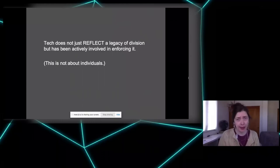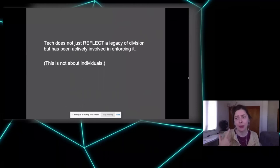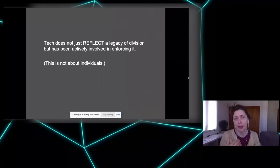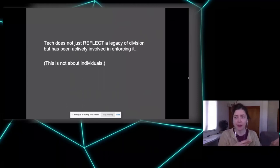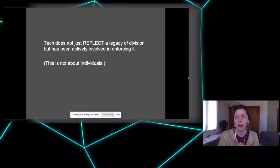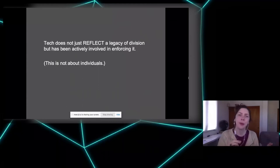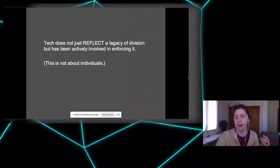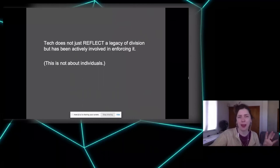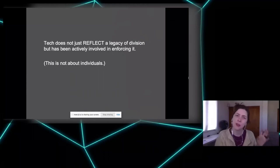Tech over the 20th and into the 21st century is not just reflecting a legacy of division — of which gender prescription is a part — but has actively been involved in enforcing it. We have a white patriarchal Christian native-born supremacy and a global system of racial capitalism at the top, with colonized subjects, immigrants, women, rural and lower-class people, and indigenous people at the bottom. Both builders and consumers of tech are implicated in this tension.